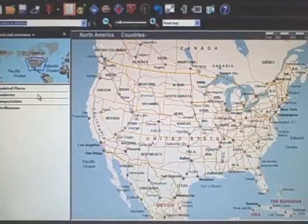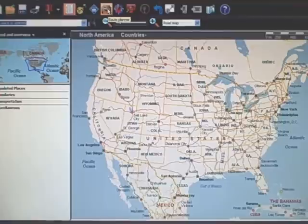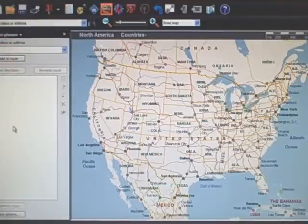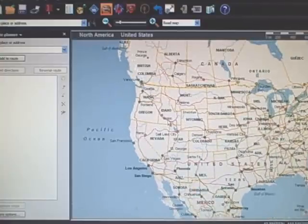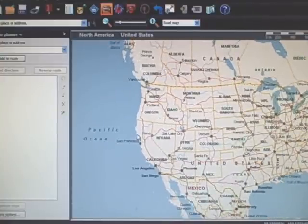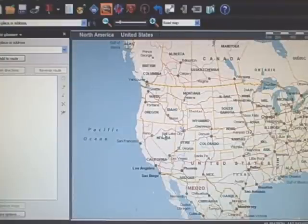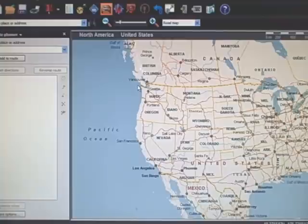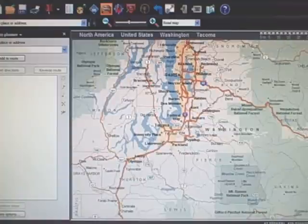We want to have our trip planning section up, so to do that we open up the route planner from the little car icon on the upper toolbar. That opens up our route planner. You can zoom in anytime with the scroll wheel on your mouse, or you can right-click and draw a box to zoom into the area you want.